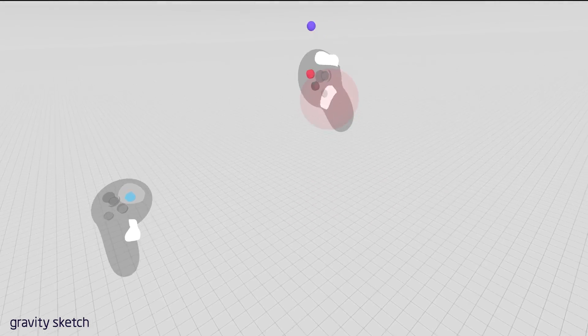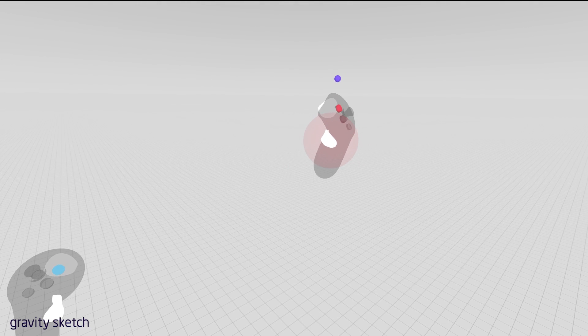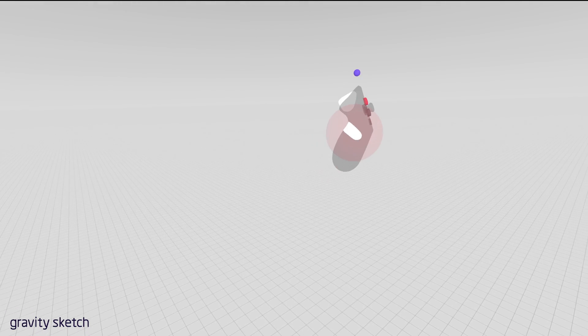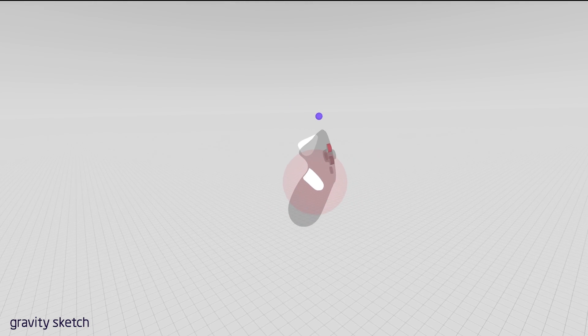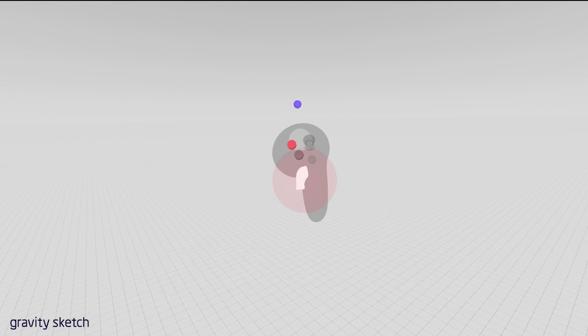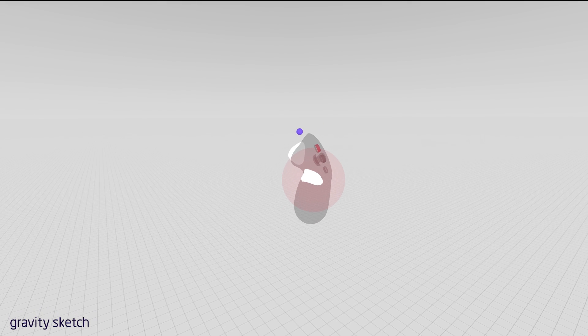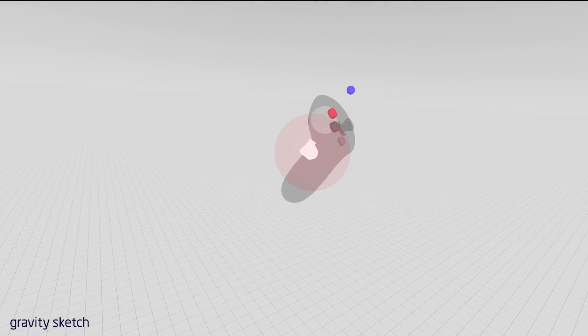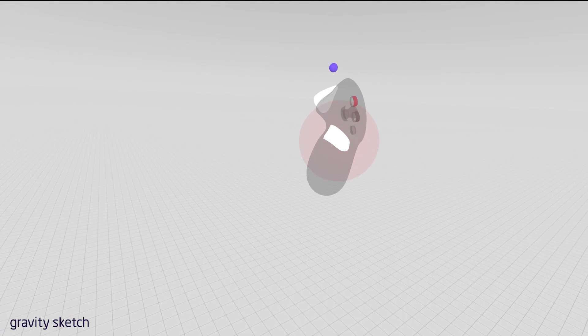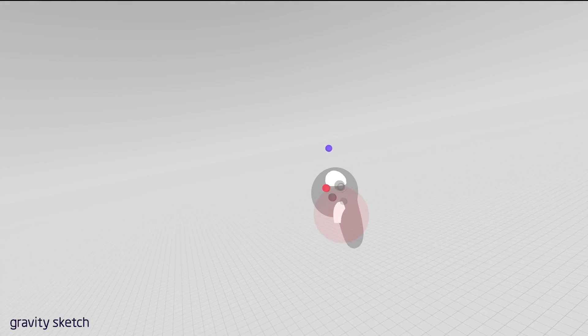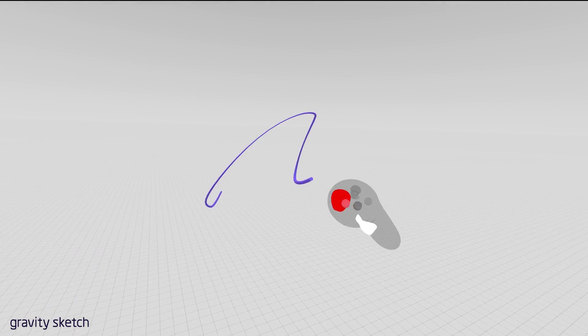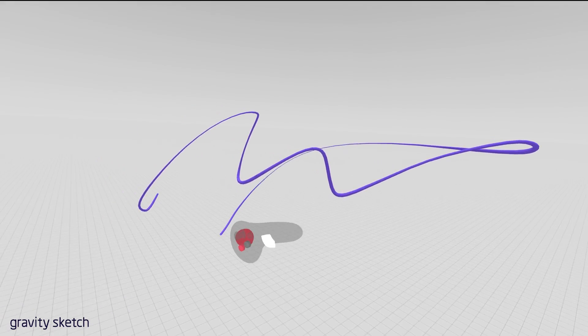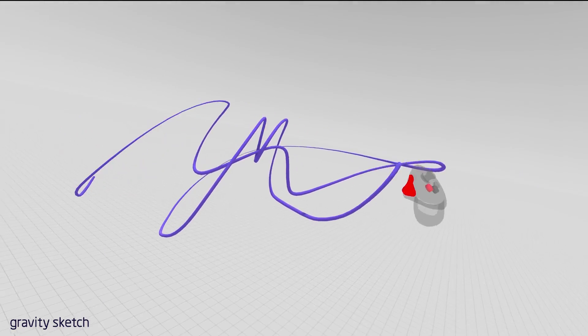So we'll start off with the drawing hand. This is the hand that has the cursor, so that little blue dot hanging out there, and the red sphere around where your hand is that's encapsulating the grip button. So to sketch, pull the trigger on your drawing hand.